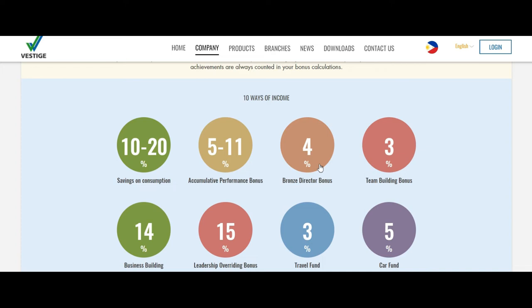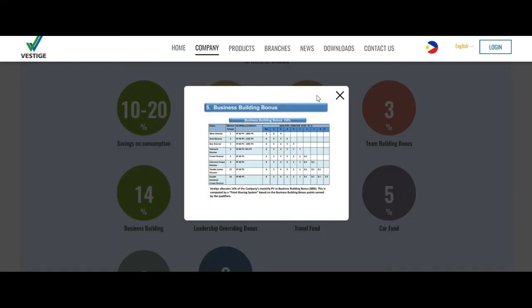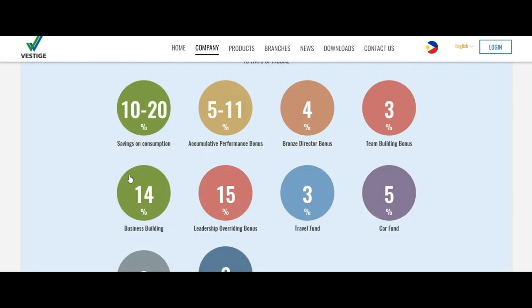You can go on the site and read it completely. If you have any questions, you can ask us. As you go on the top, you can earn the team building bonus also, 3 percent. As you get promoted you will get more commissions. Business building is 14 percent once you reach the fifth level.